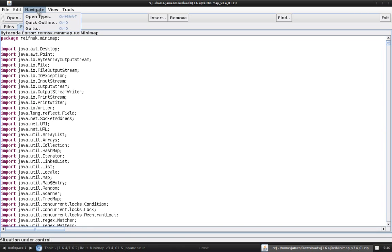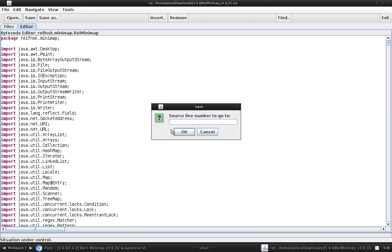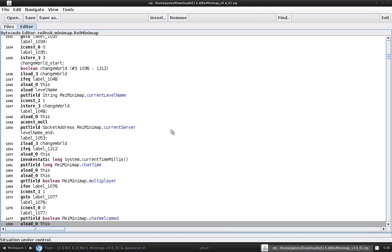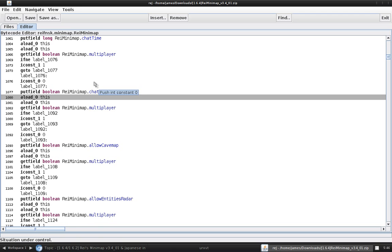Next, you're going to want to hit navigate. Go to. Source line number. Type our magical number 618. 618. Hit enter. We'll see a section like this.